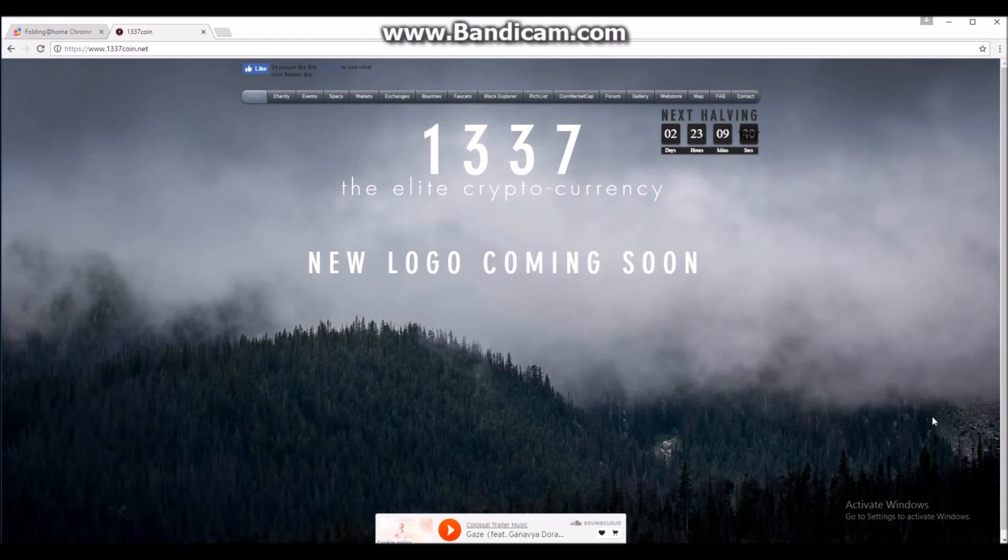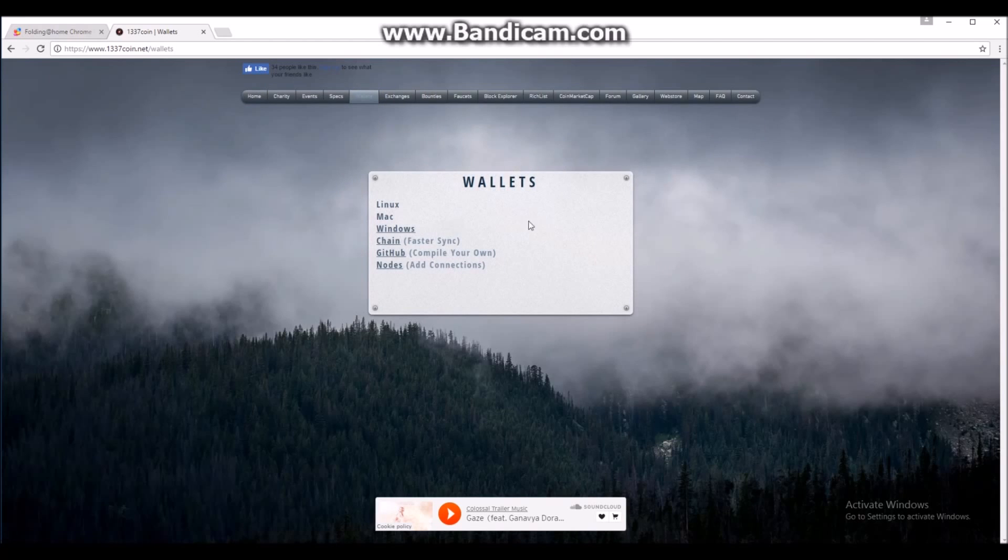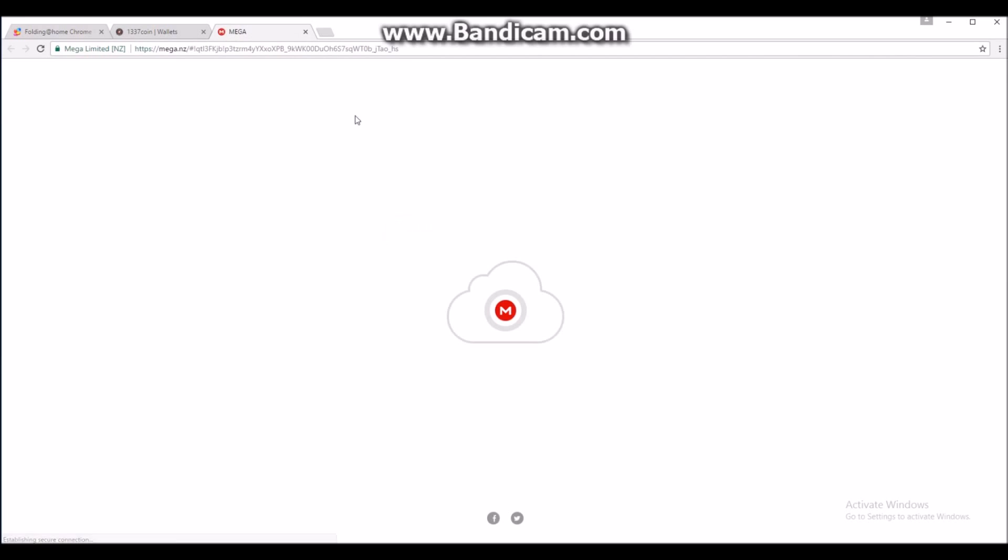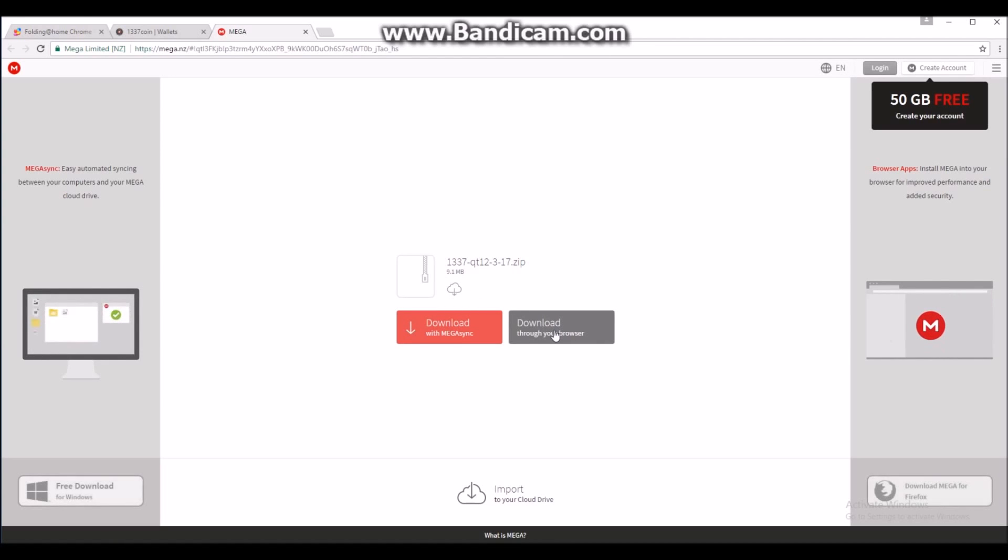First of all, what you need to do is go to the leetcoin.net website and navigate over to the wallet section. When that comes up, click on Windows and this will open a Mega link. Wait for that to load and click download through your browser. I've already done this so I'm going to skip this stage.